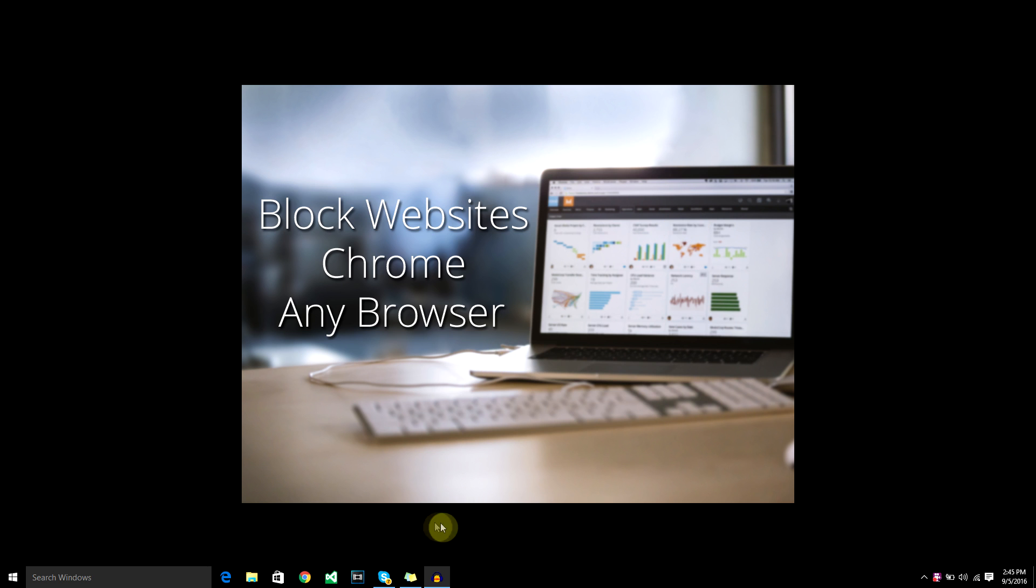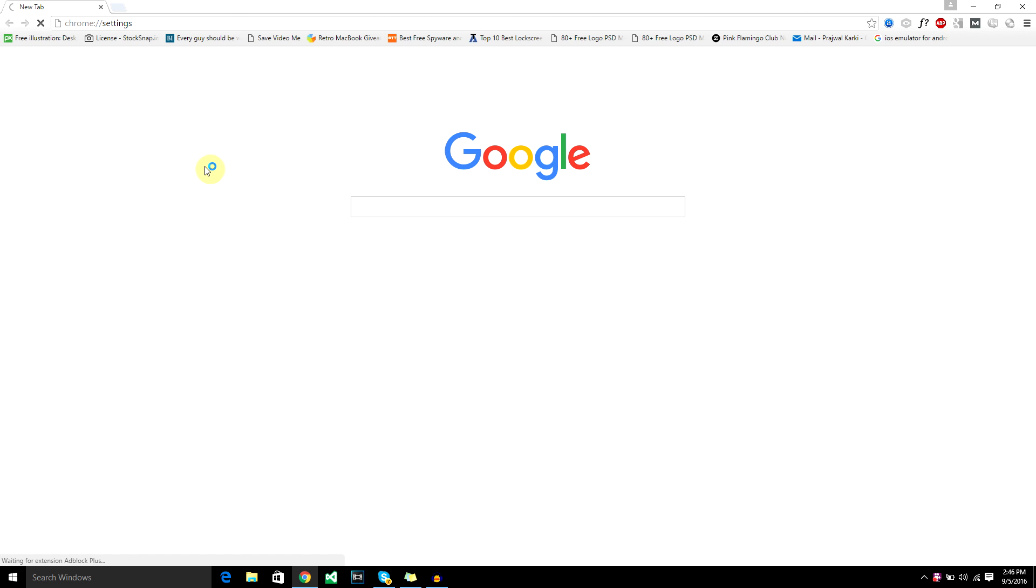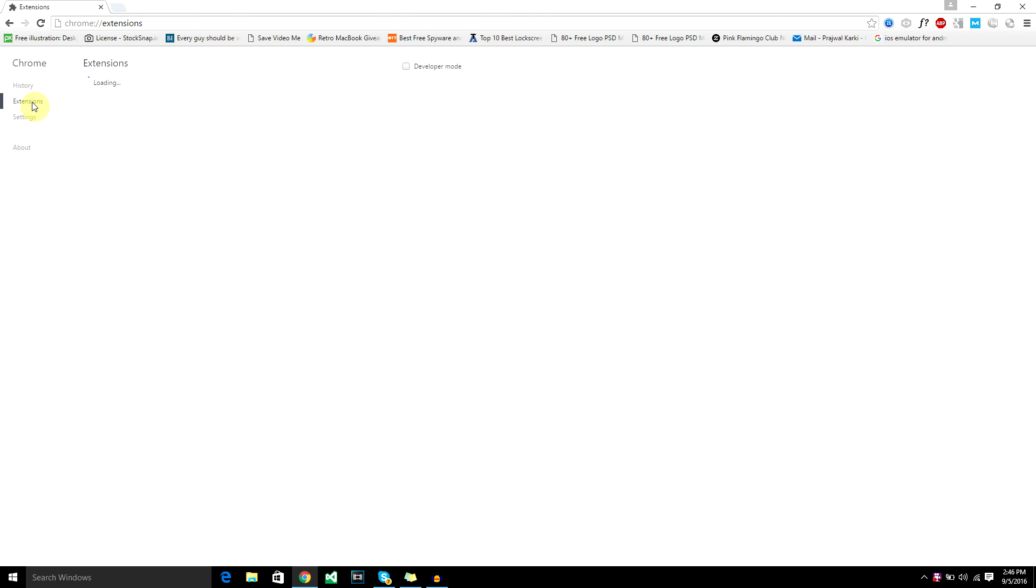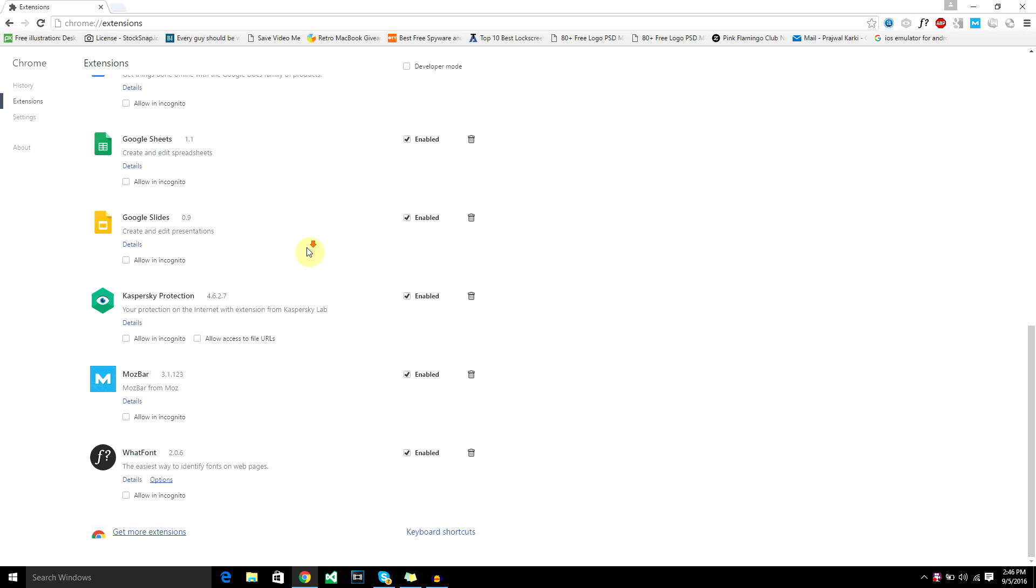First what you got to do is open up Chrome and go to settings, go to extensions, and then go to get more extensions.